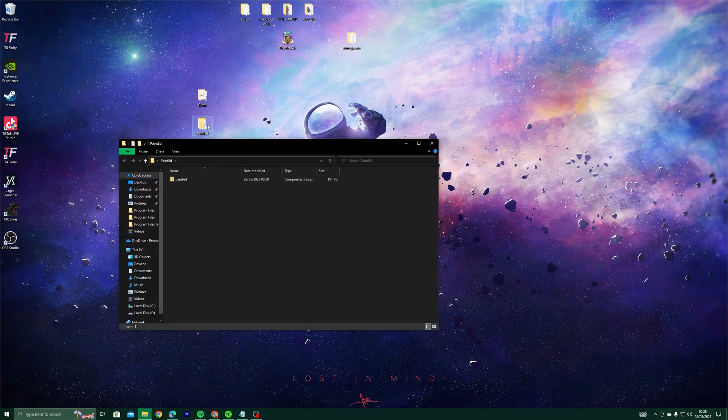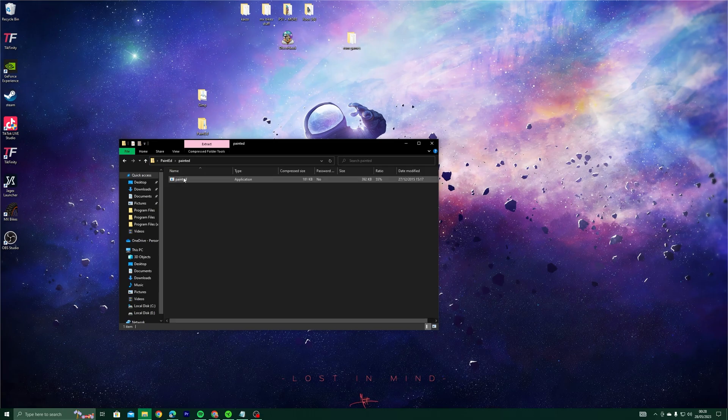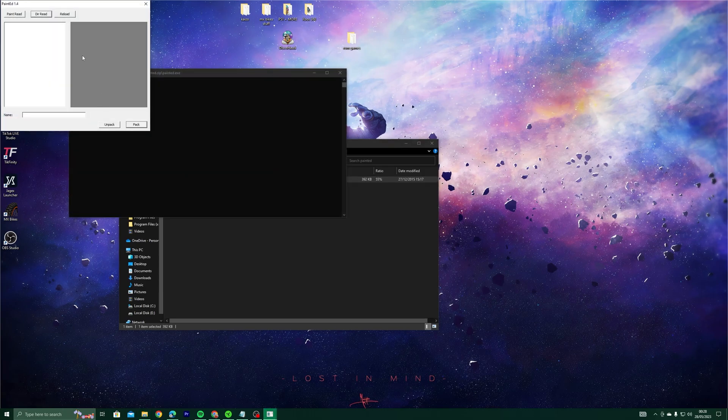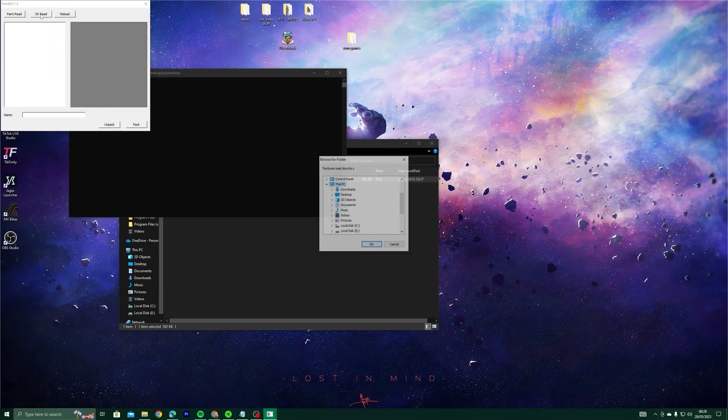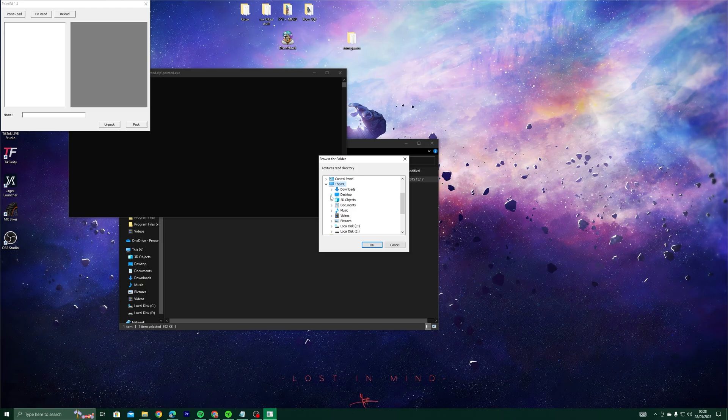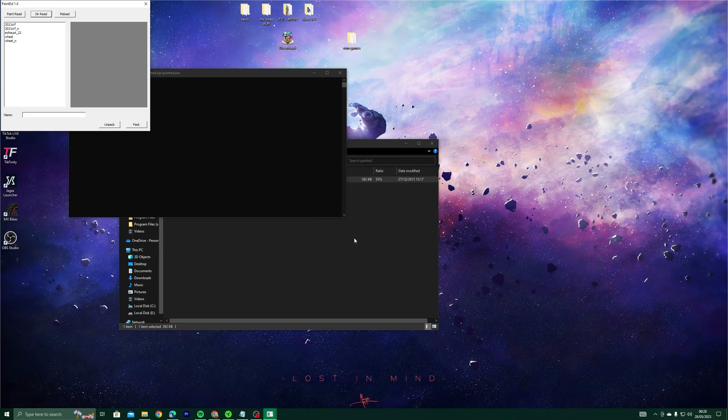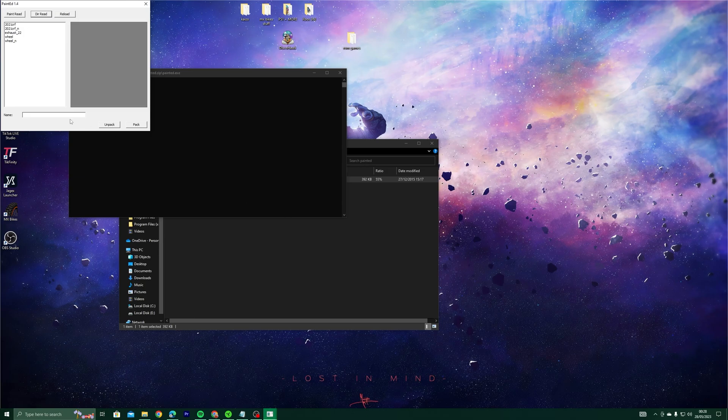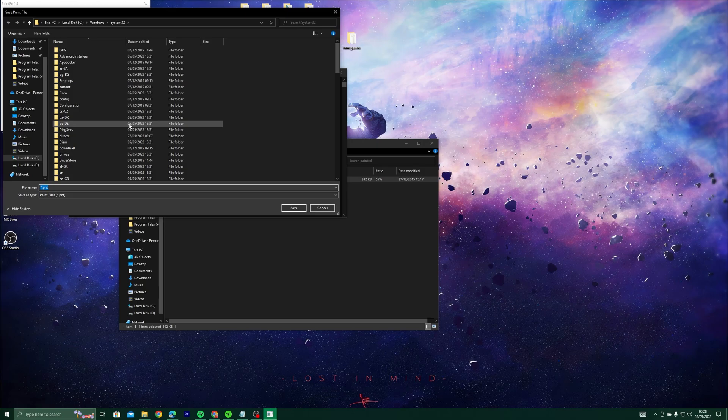Open up PaintEd again. This time select Read and navigate to your templates folder. In the name bar, give your new bike skin a fancy name like Smiley. Pack that chicken up and navigate to your templates folder.